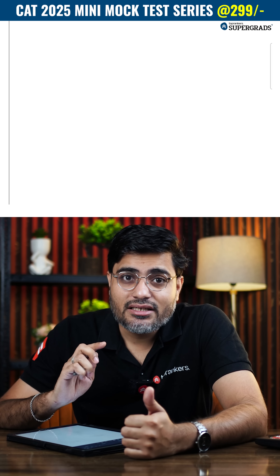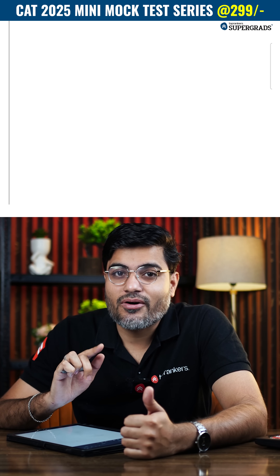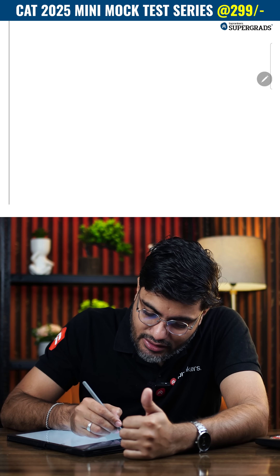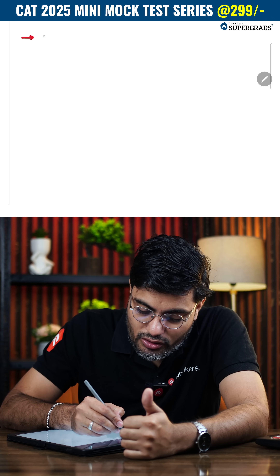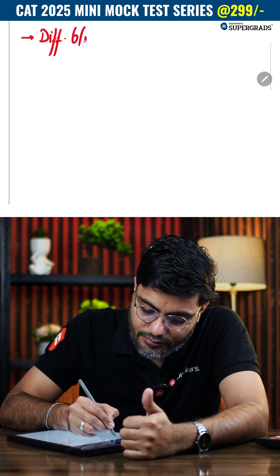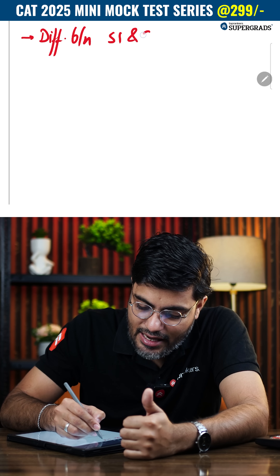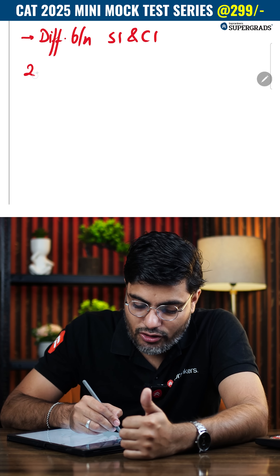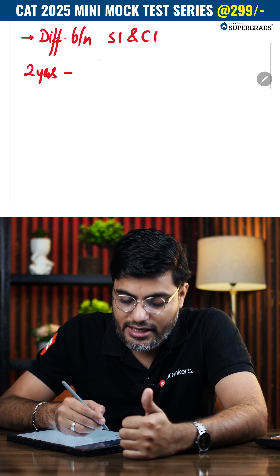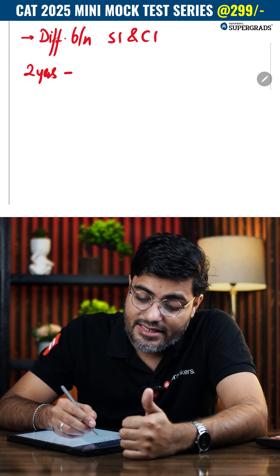Welcome to QA revision in just 60 seconds. Have you ever wondered that there are direct questions on this formula from SI and CI? They definitely ask you the difference between SI and CI. If that is for two years, then you can directly use the relationship that the difference between SI and CI for two years is r² by 100 percent of principal.